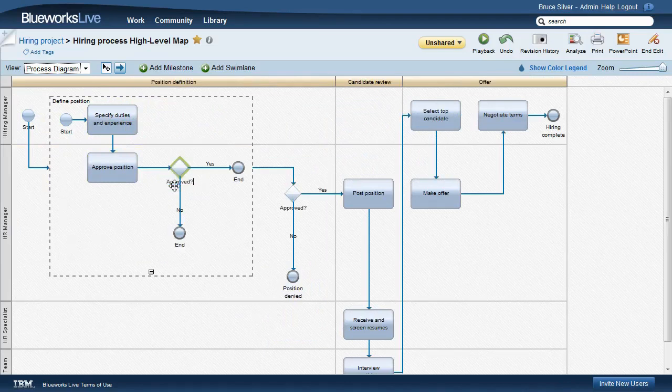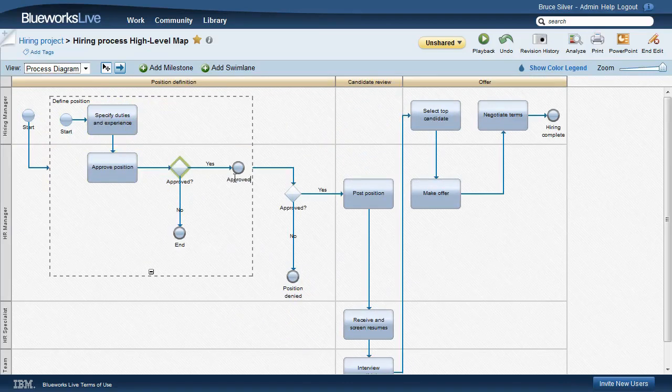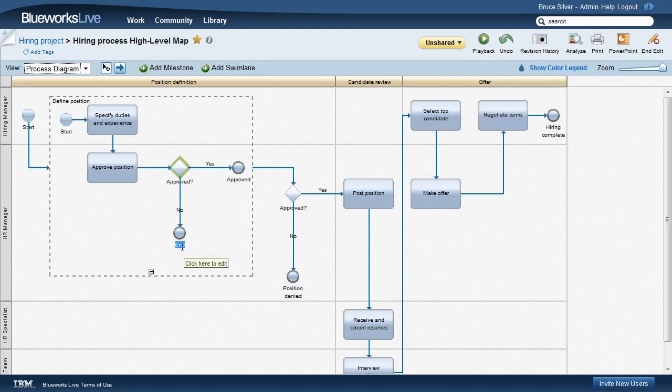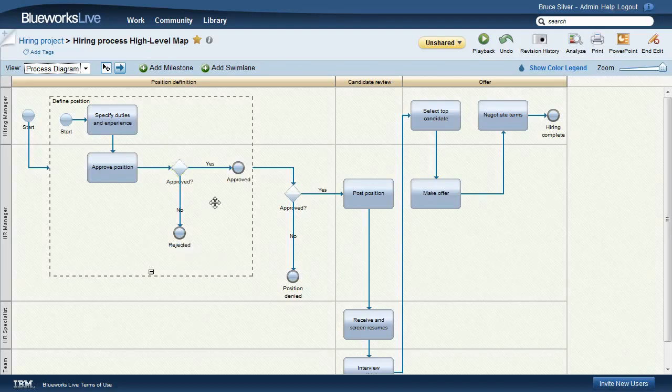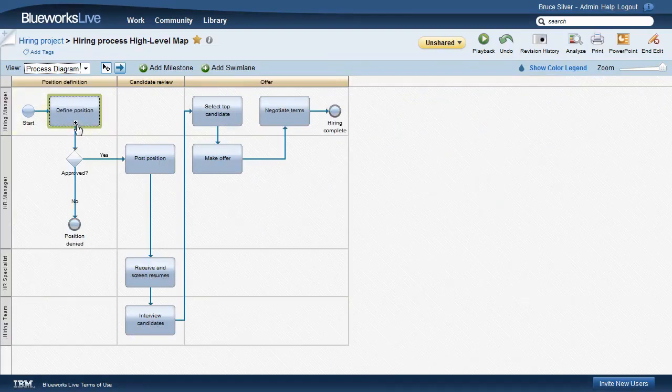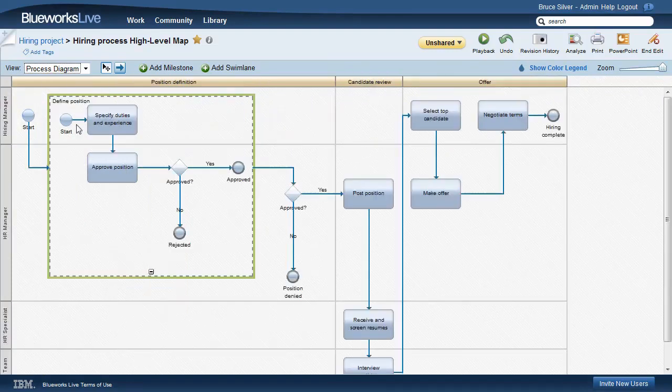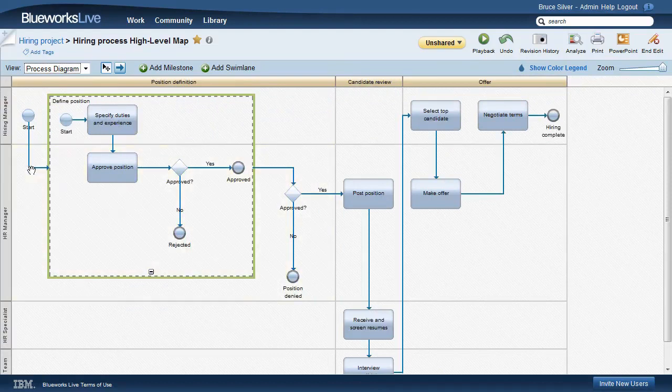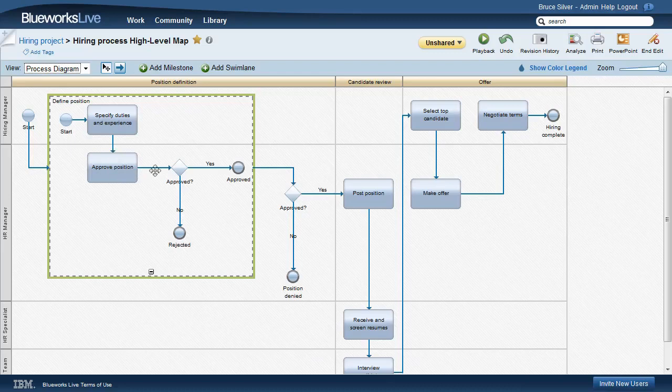We can collapse the sub-process back to a single activity shape, but all those details are still inside it. This creates a hierarchical structure. When the arrow comes into the sub-process defined position, it immediately continues through the flow we just detailed. And when that flow reaches an end state, it immediately resumes on the arrow out of the sub-process.